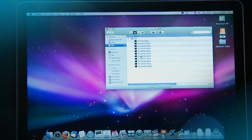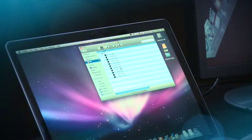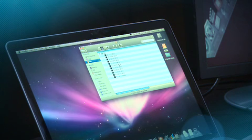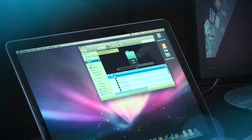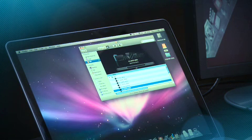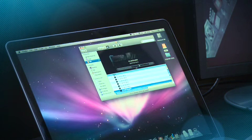You'll also notice that they all have .mov at the end as the extension. Remember that we're actually creating native QuickTime files in Apple ProRes 422 or Apple ProRes 422 HQ. And we can just quickly scroll through and review any number of these clips.